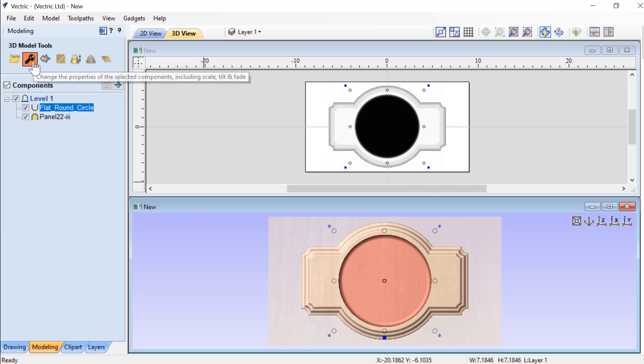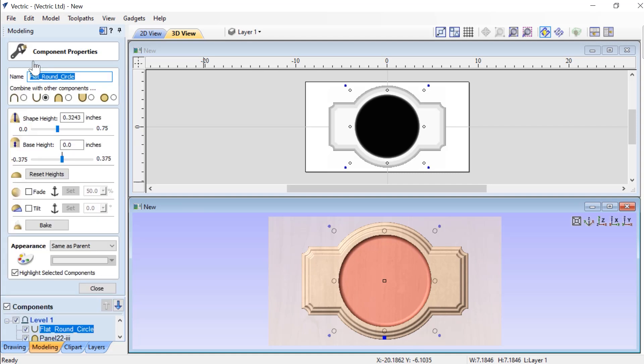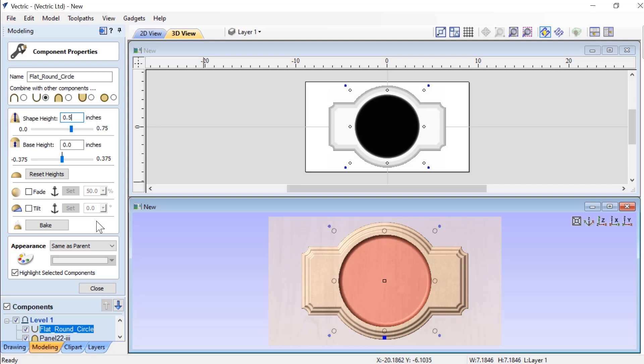Now, like I said a moment ago, let's check our shape height to make sure that it is the right thickness. And we're going to make this 0.5 as well and press the spacebar and press Close.